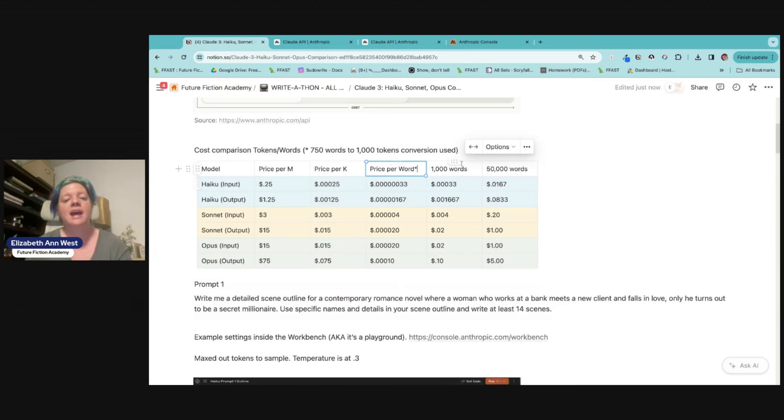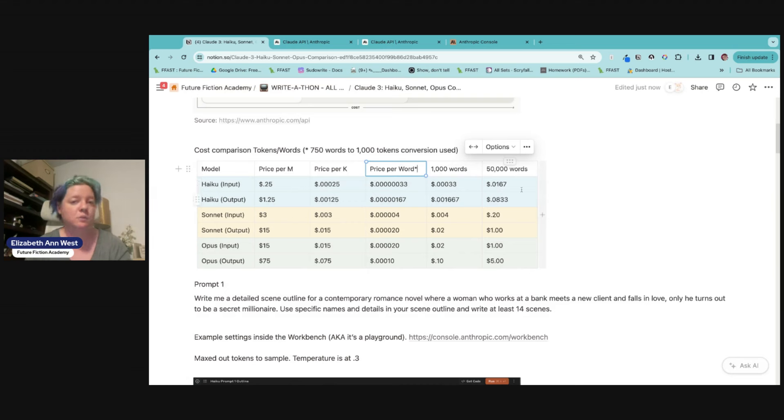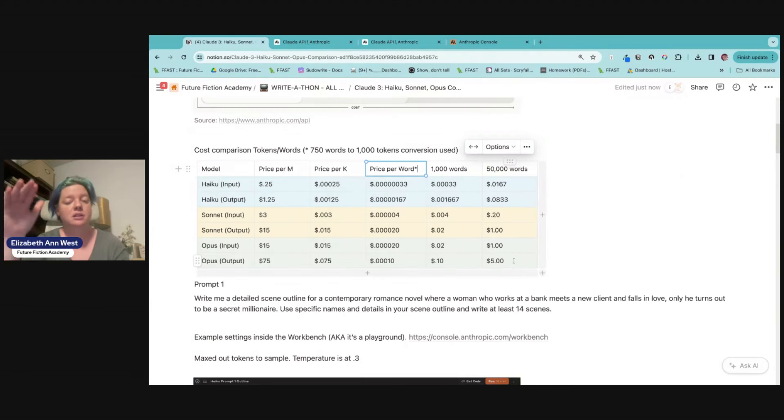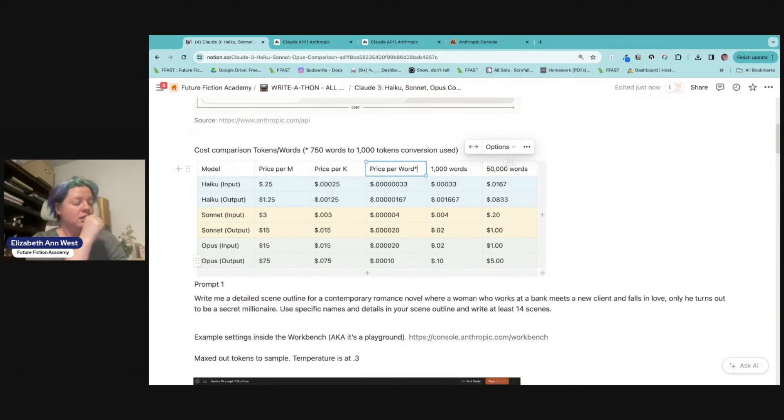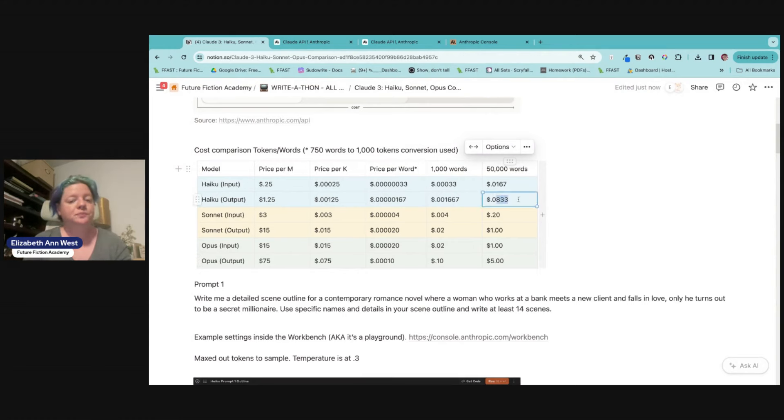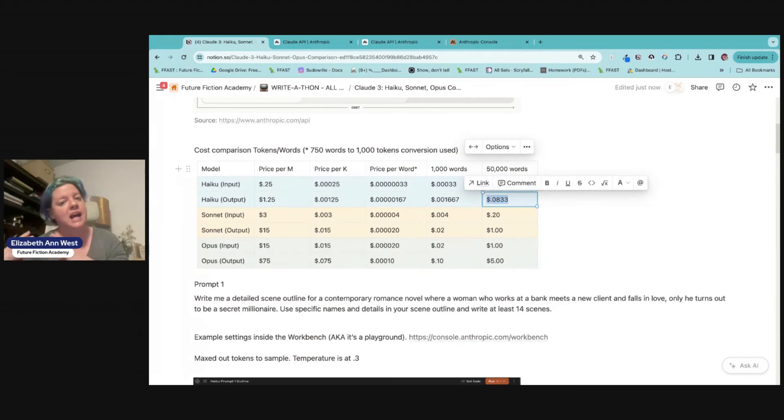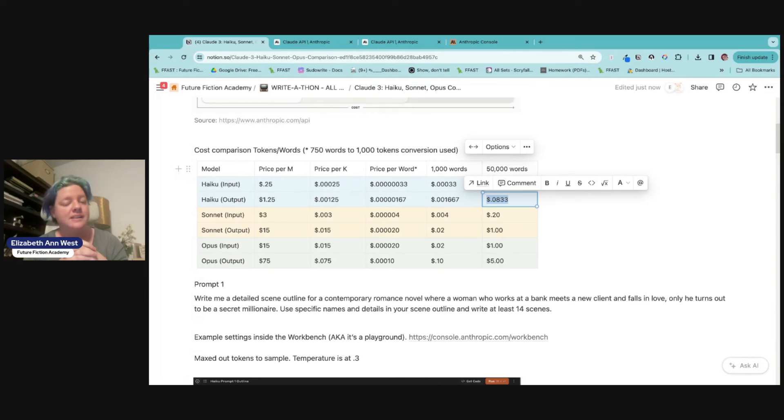So I went ahead and did a comparison of like, how much would a thousand words cost and how much would 50,000 words cost, like an entire novel. Now, if you've jumped ahead to this bottom call, this far right column here, to run an entire 50,000, like to get 50,000 words out of haiku is going to cost you less than 10 cents. I'll let that sink in for just a second.